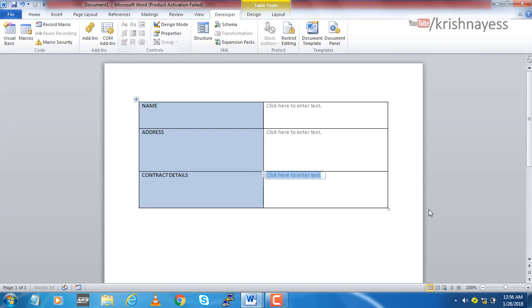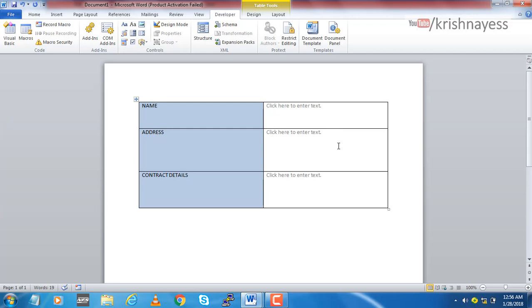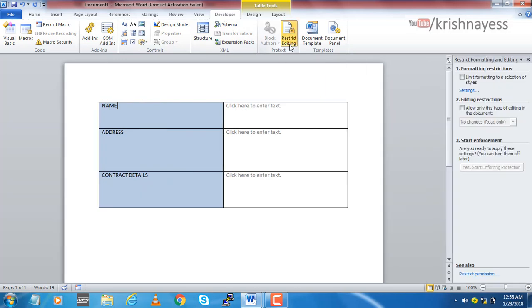So now I have inserted a control here so that I can put some text here. Next thing is controlling what can be edited or what should be edited. That is very simple. Again, under the Developers tab you have something here called Restrict Editing. Click that and you have three options. We are interested in editing restrictions, restricting the fields or columns or tables which can be edited.